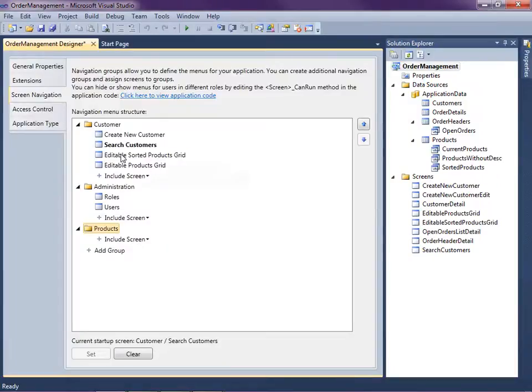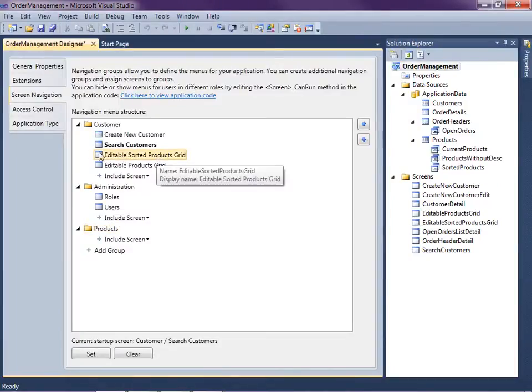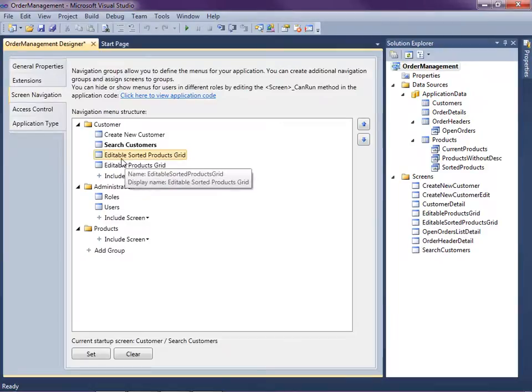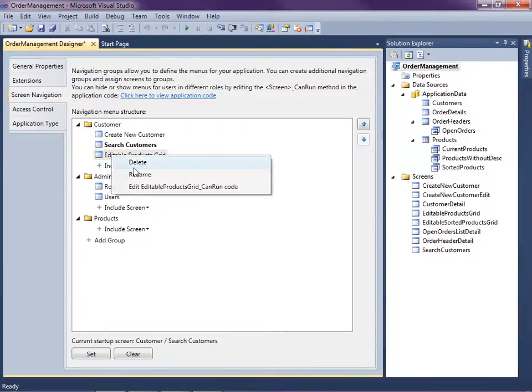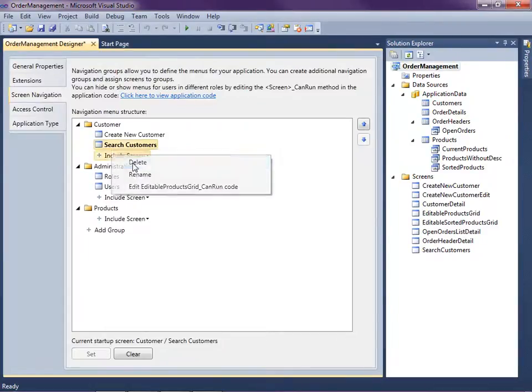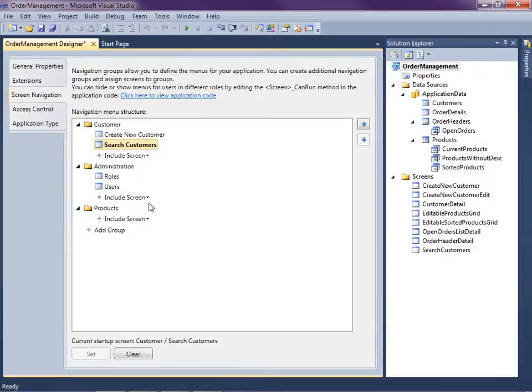Now in order to do that, what you can do is select the screens you don't want in the group and just hit the delete key, or you can right-click and hit delete.